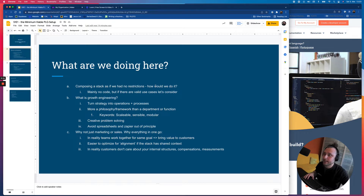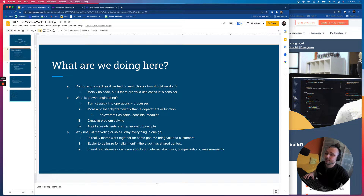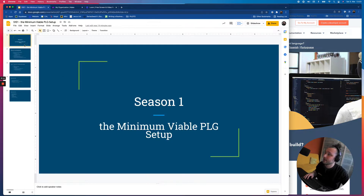Good morning, afternoon, evening, night, wherever you are. My name is Richard, and today we are going to be doing a fun mental exercise of setting up a minimum viable product-led growth setup.